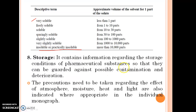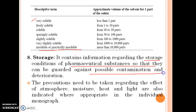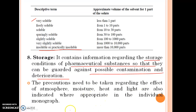Storage contains information regarding the storage conditions of pharmaceutical substances so that they can be guarded against possible contamination and deterioration. The precautions needed regarding the effects of atmosphere, moisture, heat, and light are also indicated where appropriate in the individual monograph.